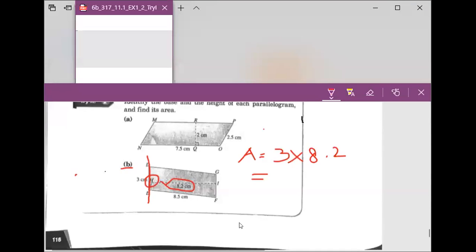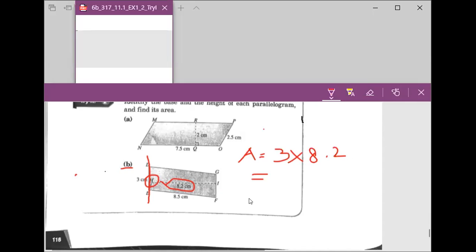What would be the answer? Everyone, give me the answer including the unit — you just need to type once and share your answer with everyone. Very good. Remember to include the unit. Excellent — I think I got all the correct answers, except some were missing the square unit.